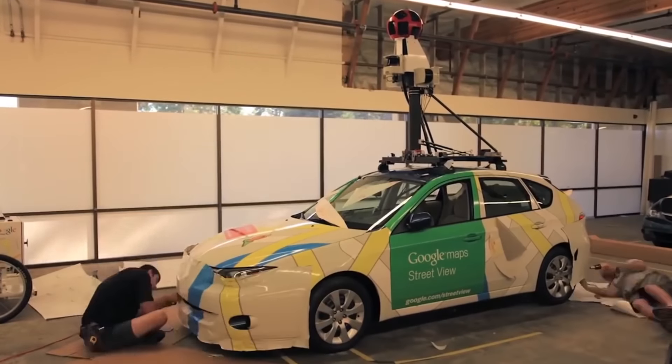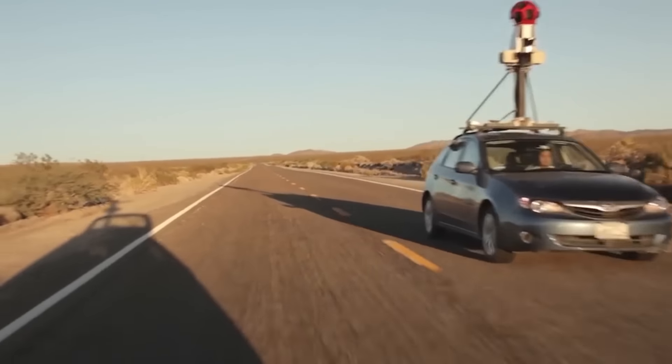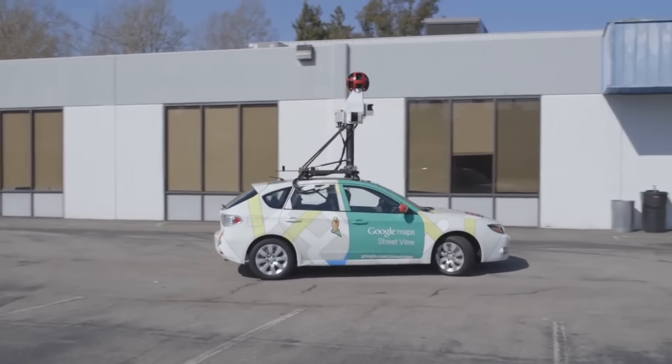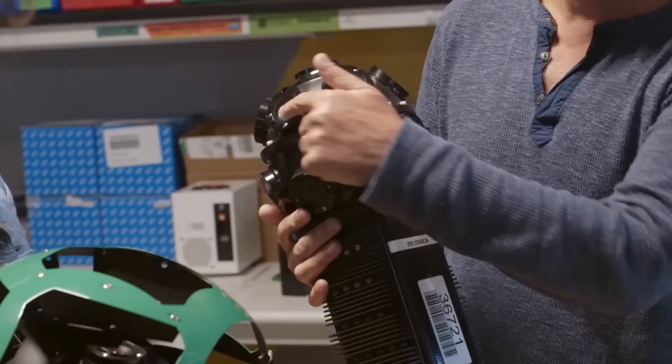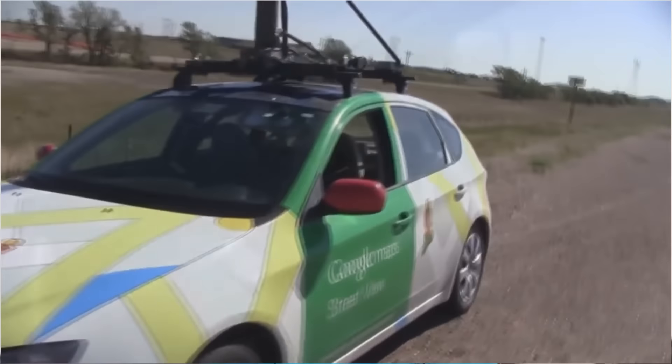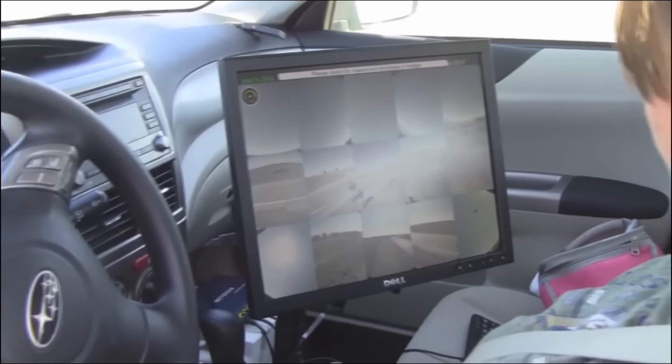Google has a special car for this. You can capture the Street View using Google's special camera. This is a special camera that has 5 megapixel lenses. You can see the video from the car.